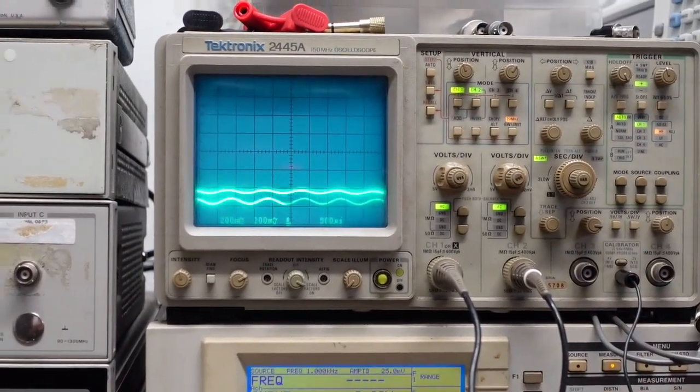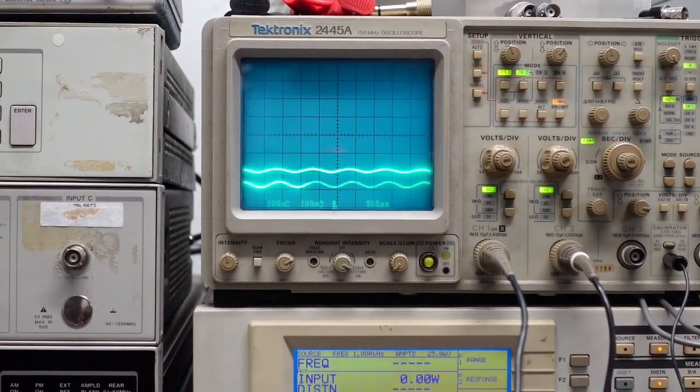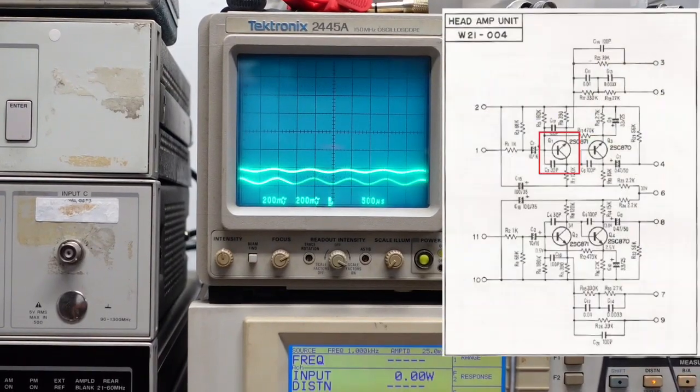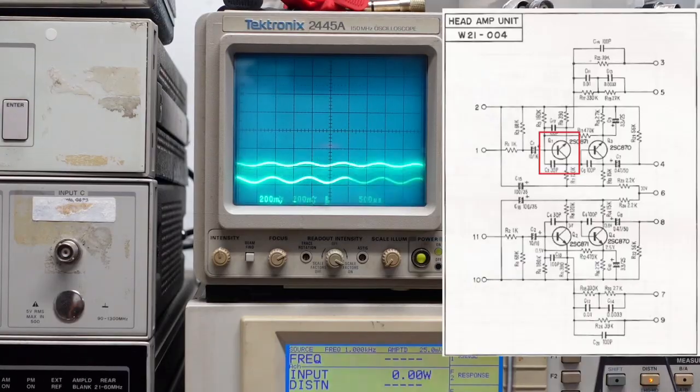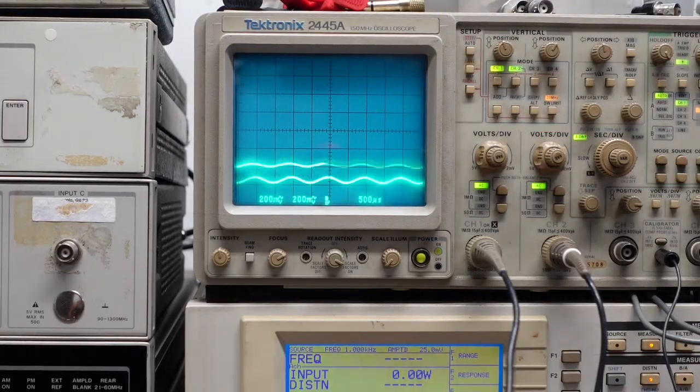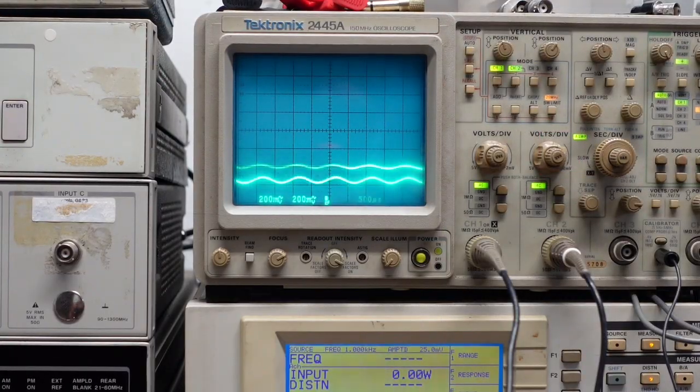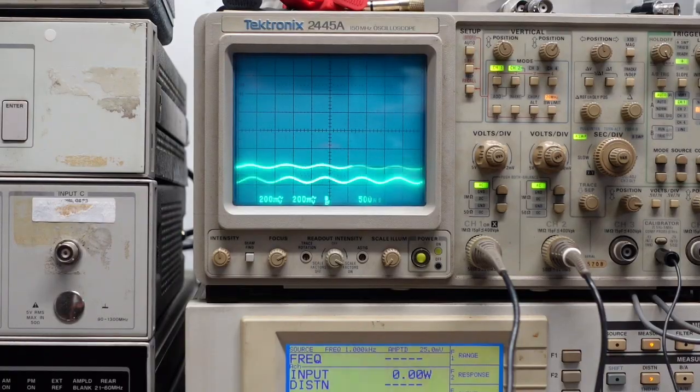As I said, I'm going to just recap and replace all the small signal transistors on this board. So let me get that done and we'll be right back.